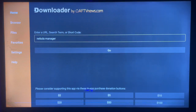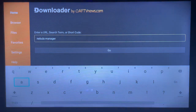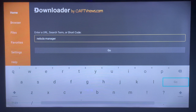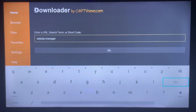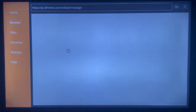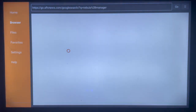After getting Downloader, launch it and in the search box type in Nebula Manager. You can type something specific like 'download Nebula Manager', 'Nebula Manager APK', or 'install Nebula Manager' — whatever you're comfortable typing. Go ahead and type it, then click on search and Downloader will show you the results.